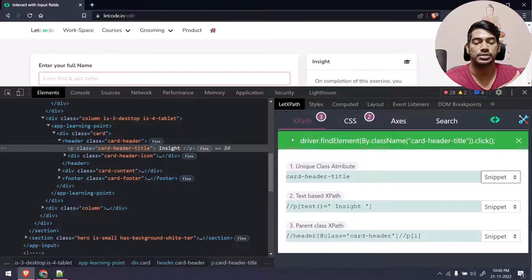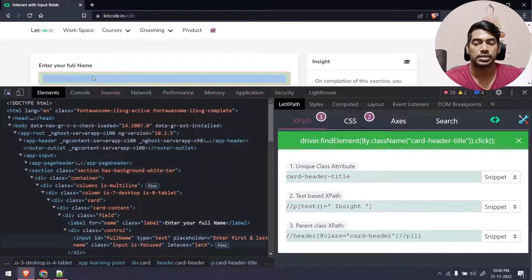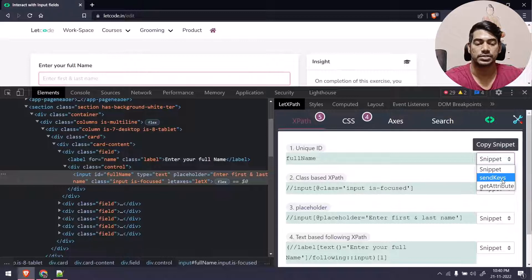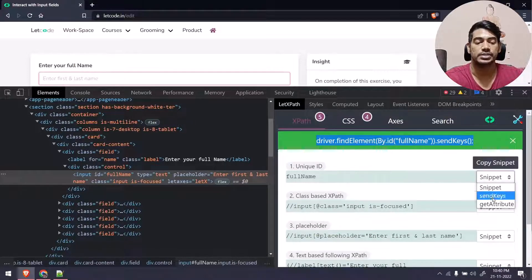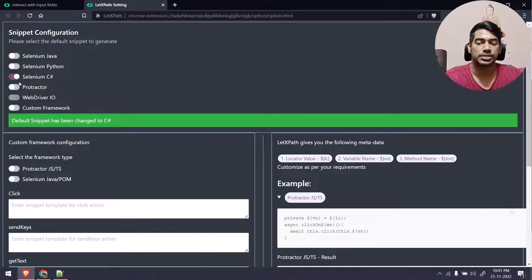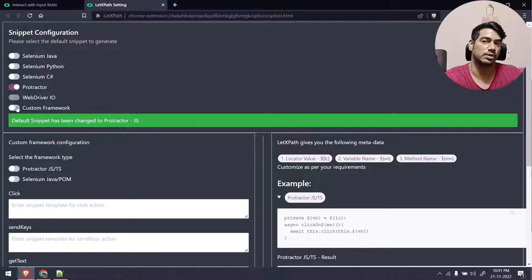Previously the snippet would copy and the toaster would disappear, but now it stays until you select another element. For example, selecting an input tag shows two options: sendKeys, which is the appropriate one for text fields, and get attribute. Clicking sendKeys gives the snippet, and similarly get attribute gives its snippet. If you're not using Selenium, go to Settings where you have options like Selenium Python, Selenium C#, Protractor, and a Custom Framework option — I'll make a dedicated video on the custom framework for page object model.